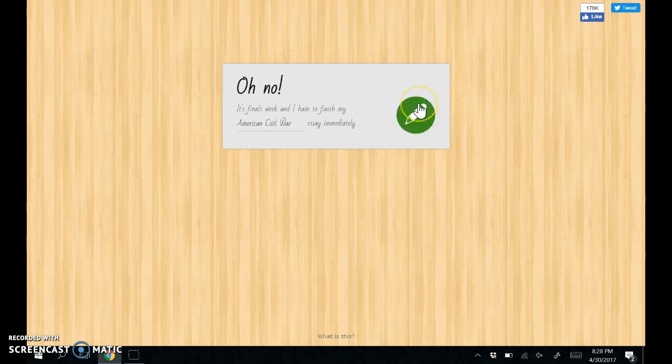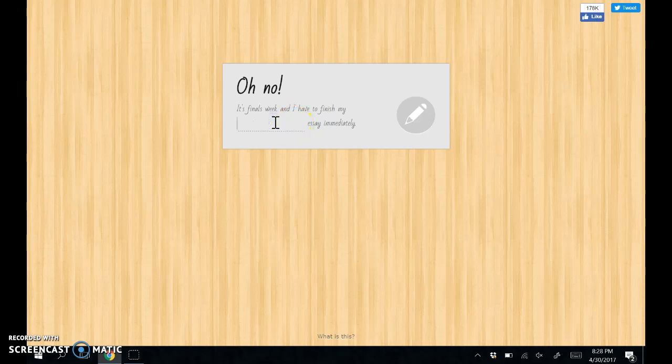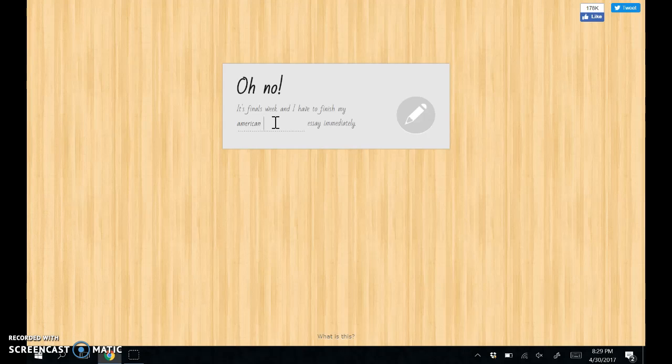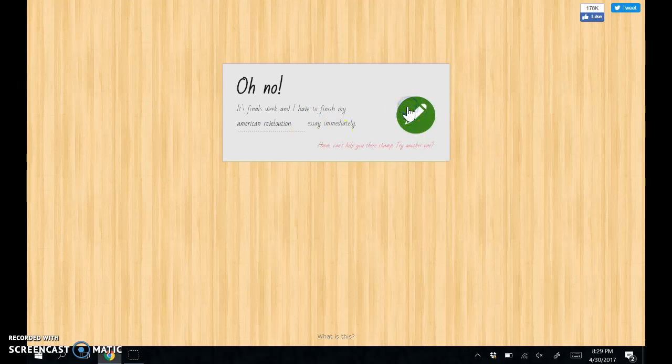This is basically - you just put in what you want, what type of... what you want to write. Like, let's say American Revolution. Sorry, I don't think I spelled that right.